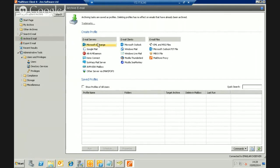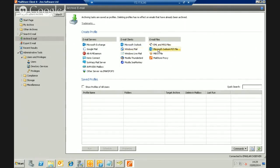We're primarily talking about Exchange, but you can see you can archive from different email server platforms, each with sub-sections. You can also archive from clients — pulling email out of Thunderbird for example — or from file formats like PST, EML, or MSG files. The MailStore proxy is a more advanced feature for connecting to remote POP accounts, which I won't cover here.